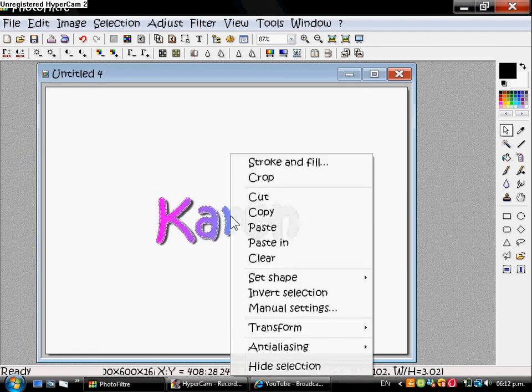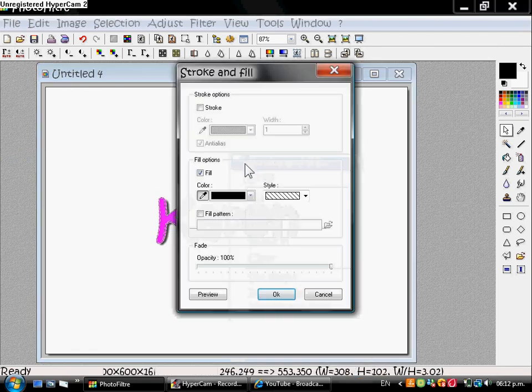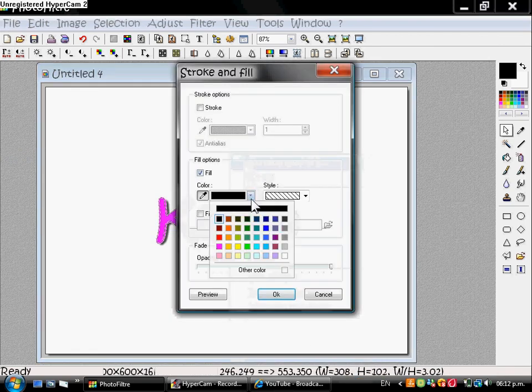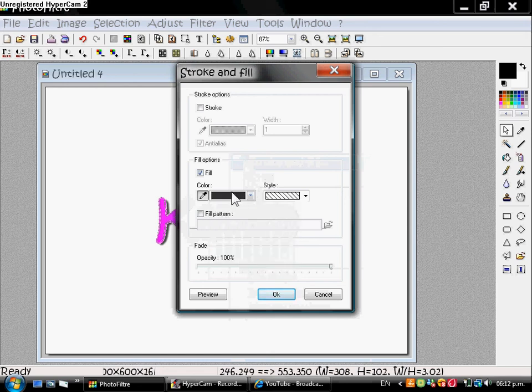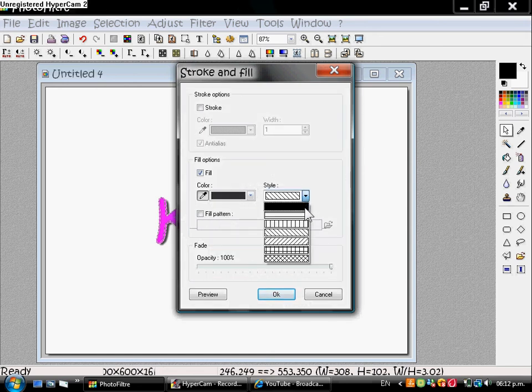Now right click, Fill. Make sure the color is whatever you want. I'm going to choose dark grey, style the first one.